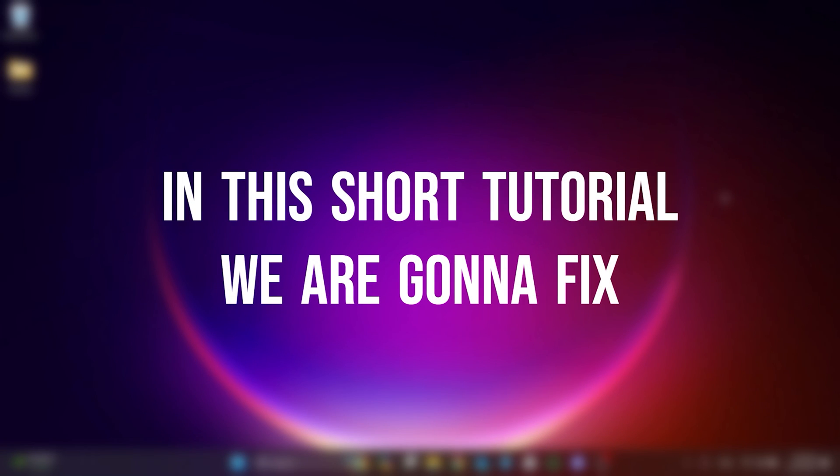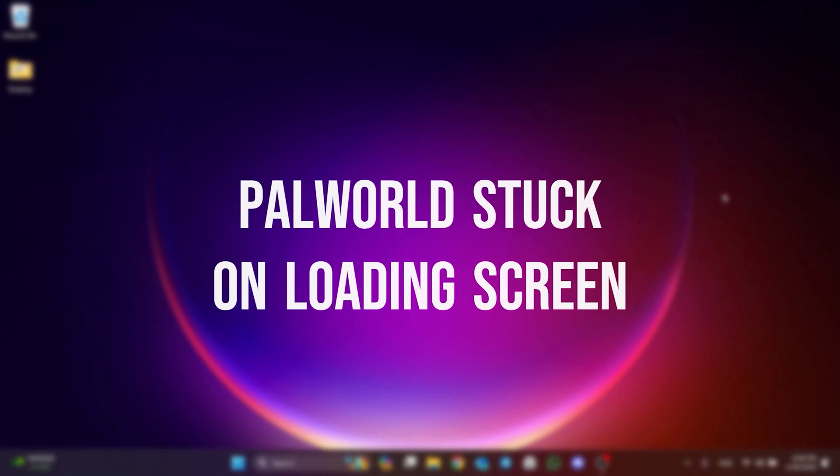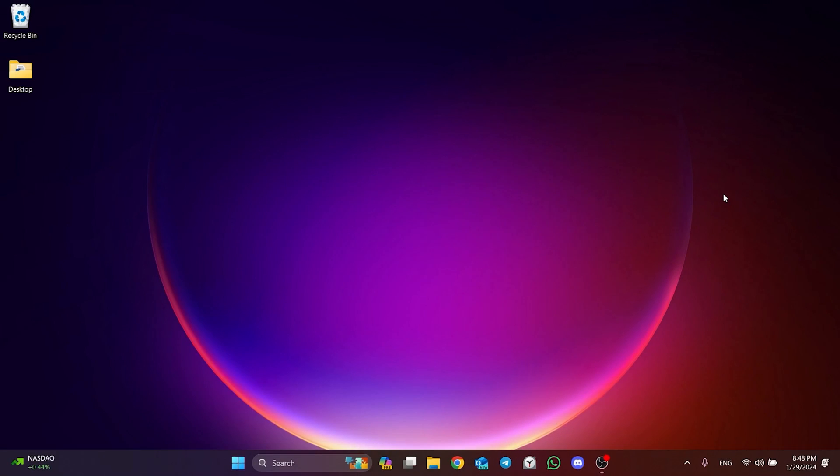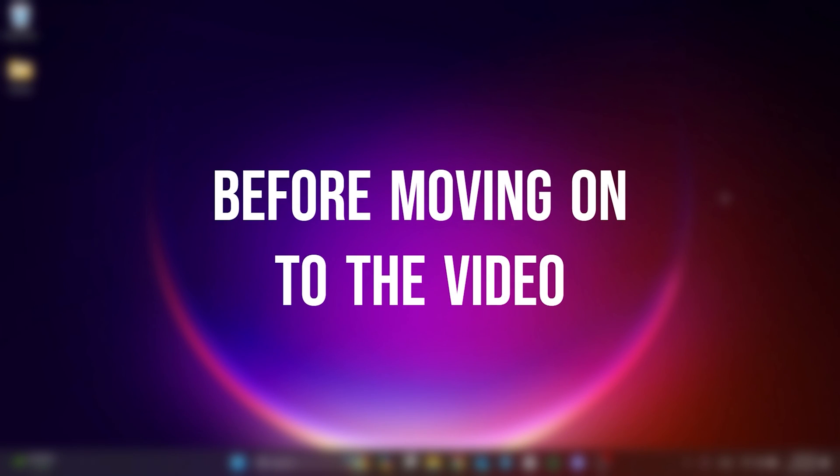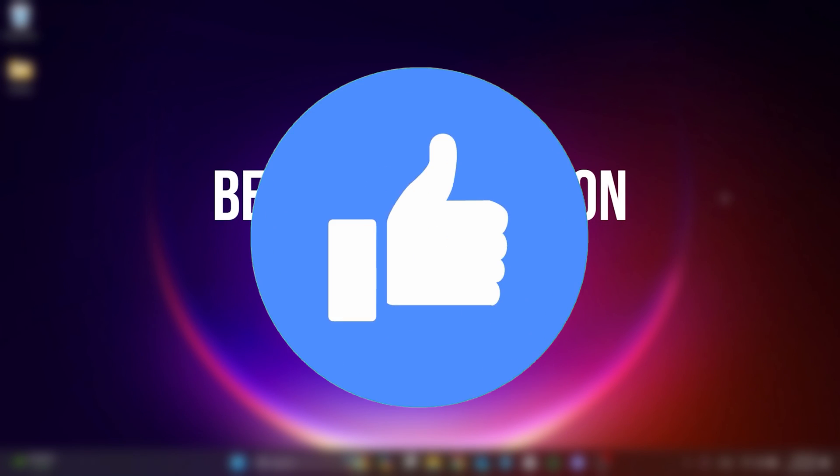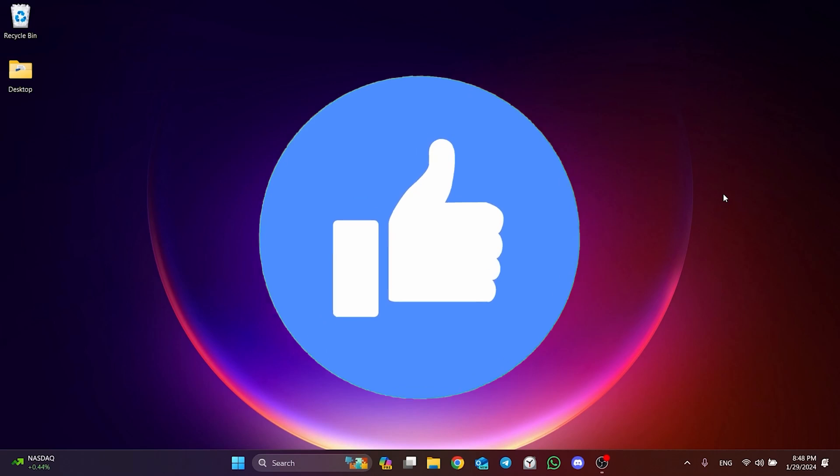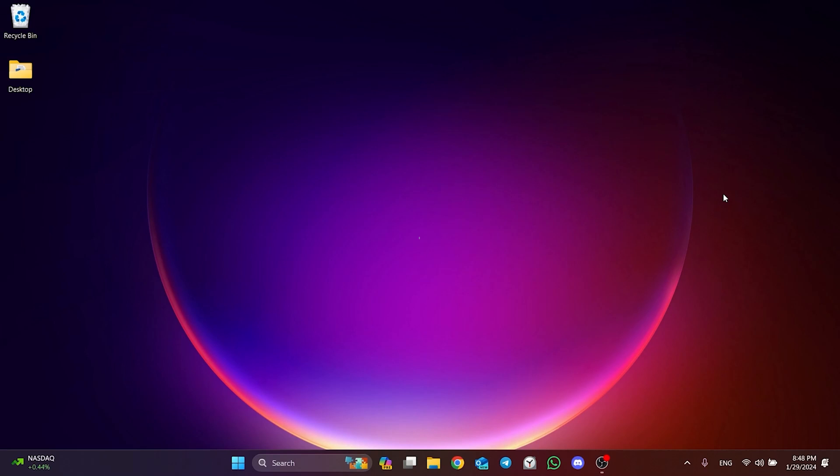In this short tutorial, we are going to fix Palworld's stuck-on-loading screen when joining server problem. Before moving on to the video, don't forget to leave a like. I recommend watching the video once before trying new solutions.